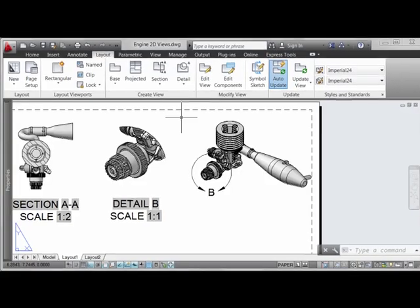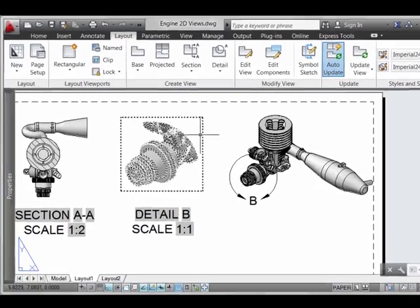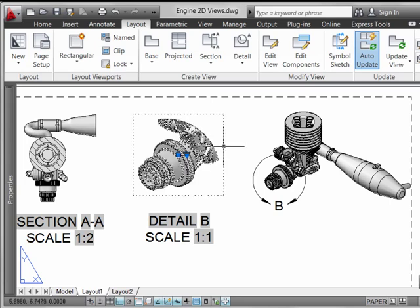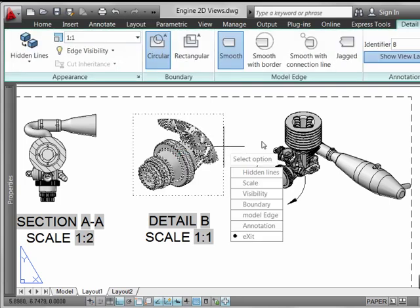Detail editing is a powerful function in AutoCAD 2013. Let's see how it works by simply double-clicking somewhere on the detail view and exposing the contextual ribbon.